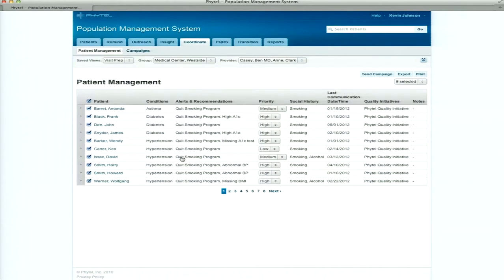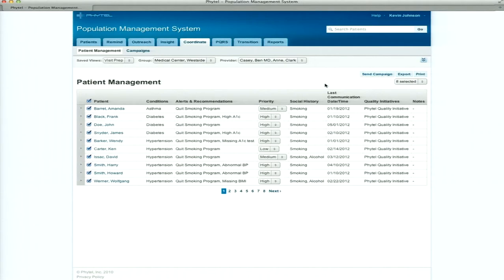There are over 300 different clinical algorithms that Phytel is running on a nightly basis across the data. Data is received from both the electronic medical record systems and the practice management systems, so we're getting billing, scheduling, and clinical data values. These protocols run across that data on a nightly basis, pre-identifying all these patients. So within a few seconds I can click and pull up a list of patients. I've got my list of patients.